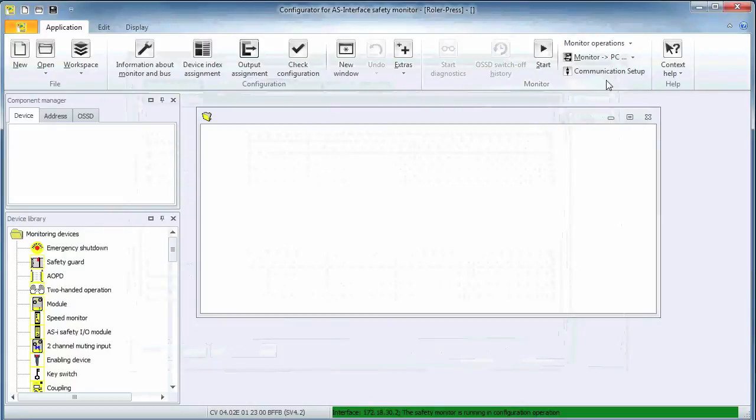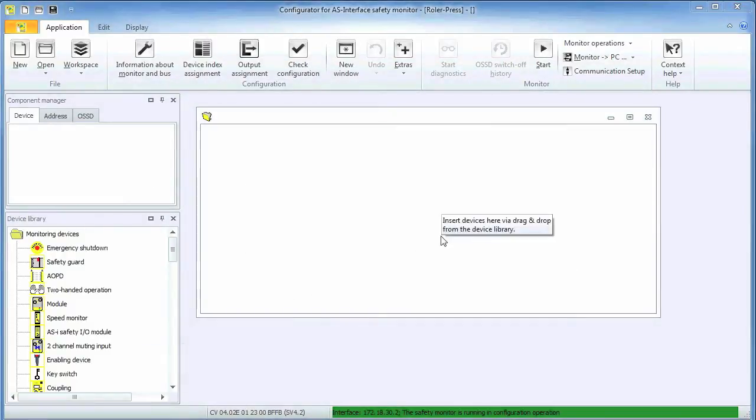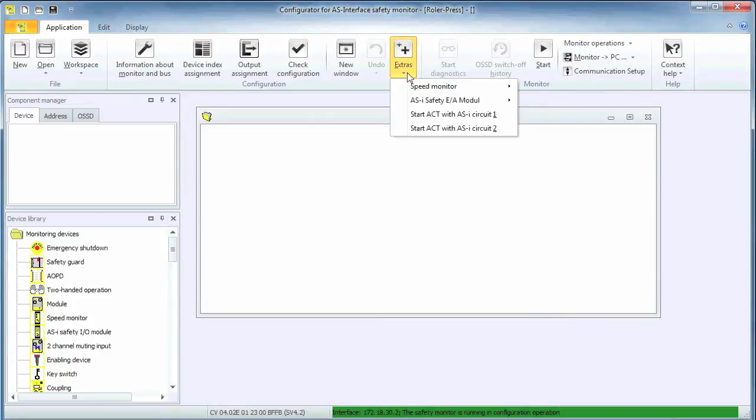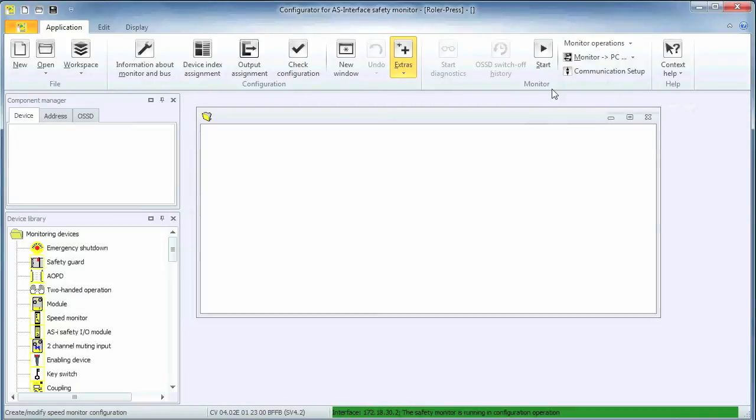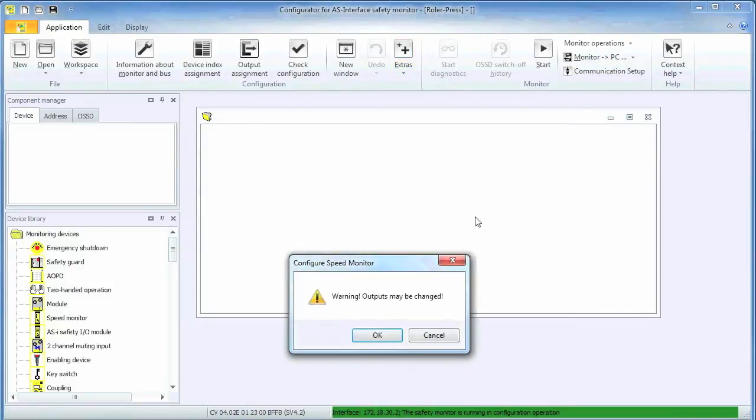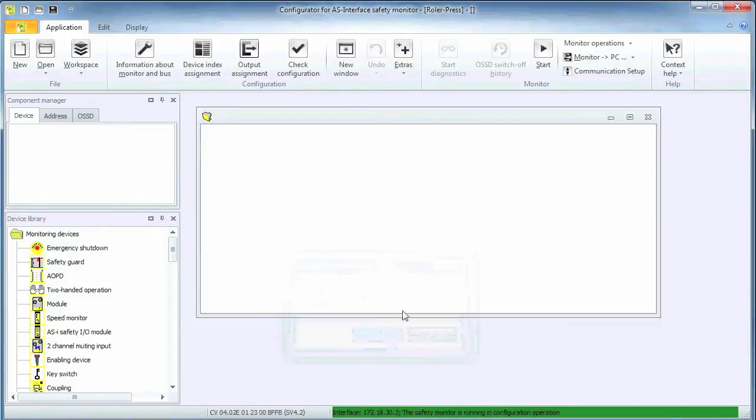Now we are going to configure the encoder module by selecting the speed monitor command from the extras drop down menu. As soon as the configure speed monitor window opens, Simon Plus scans the network for any connected encoder modules.